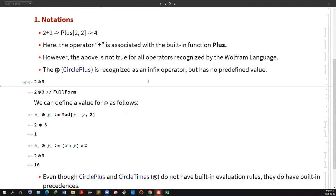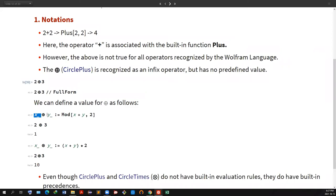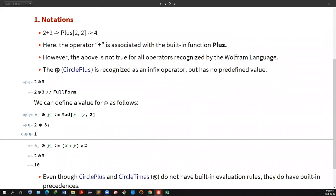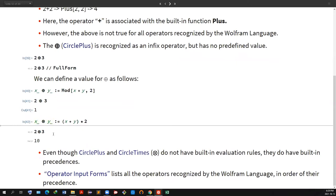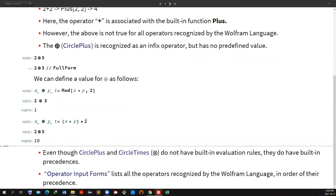What we can do is give meaning to these notations. For example, I added a down value: if x CirclePlus y, we calculate Mod[x + y, 2]. So if I evaluate 2 CirclePlus 3, I get 1. Similarly, I can define x CircleTimes y to get x + y times 2, so 2 CircleTimes 3 gives 10. Even though they don't have built-in meanings, they do have built-in precedence — there's a documentation page listing all operators and their precedence.